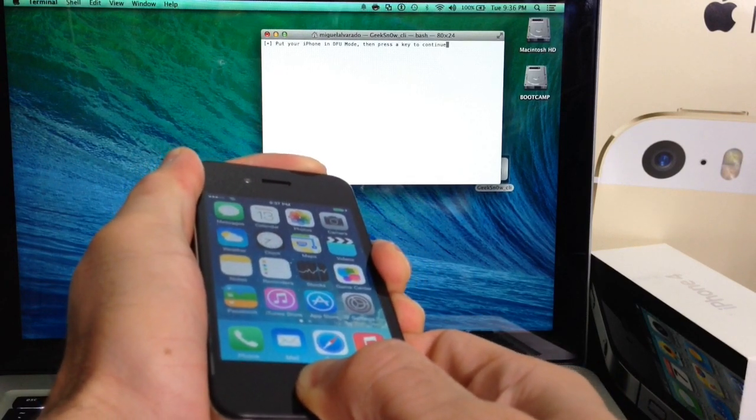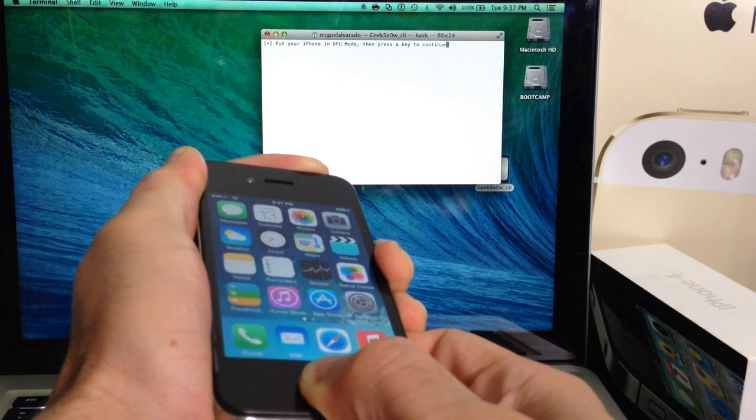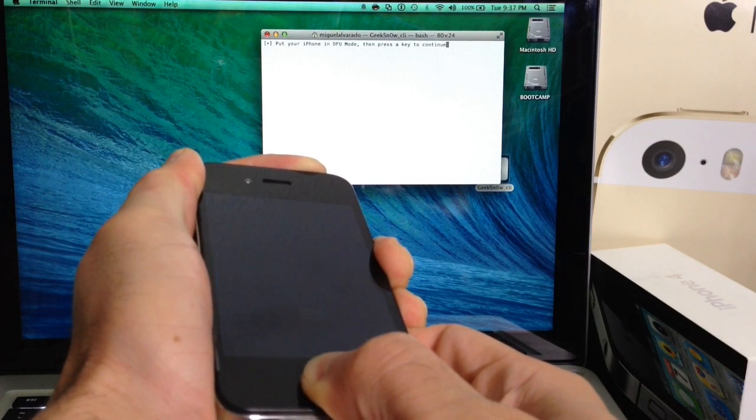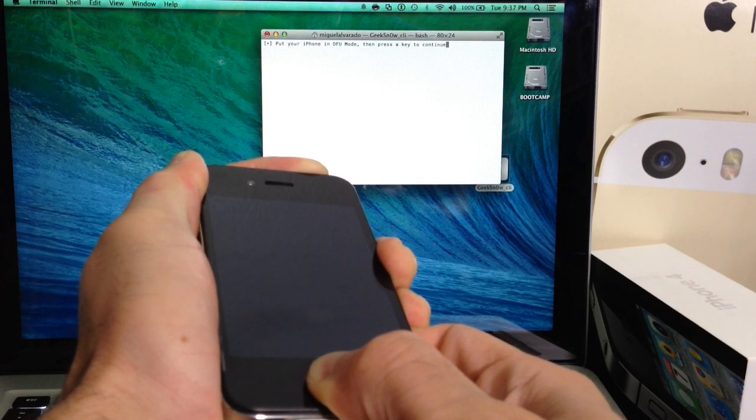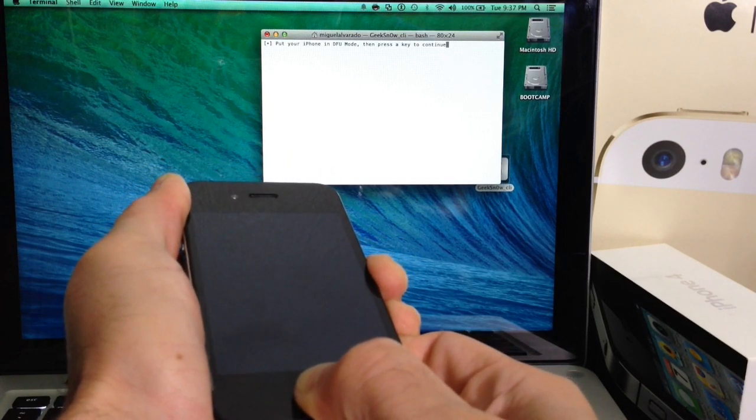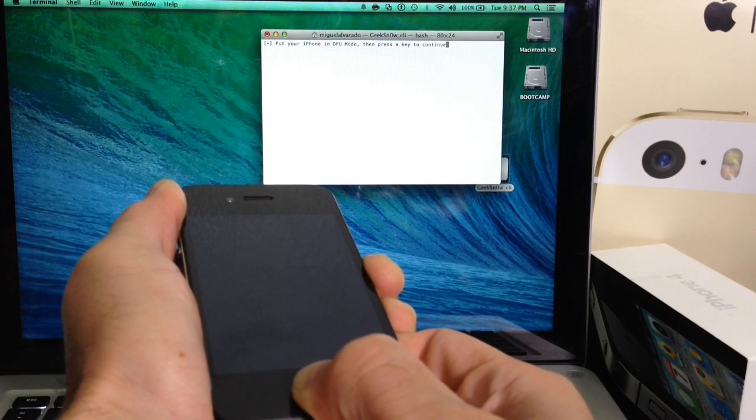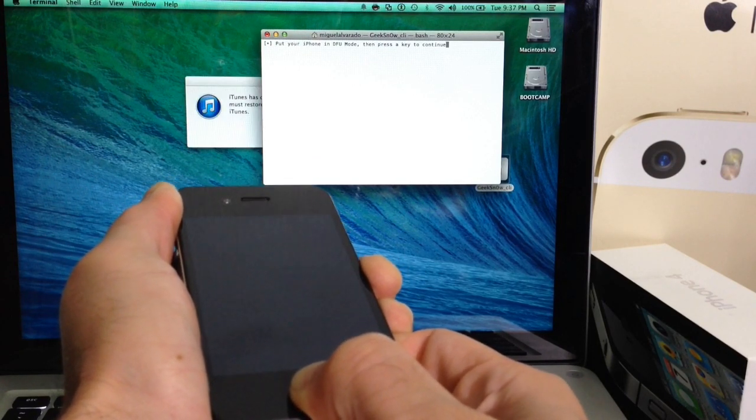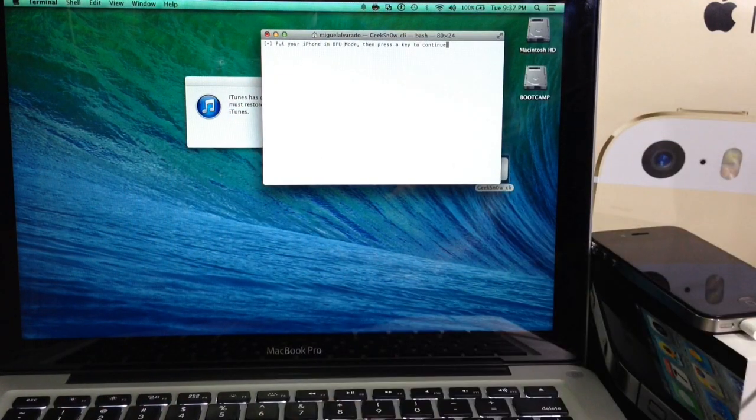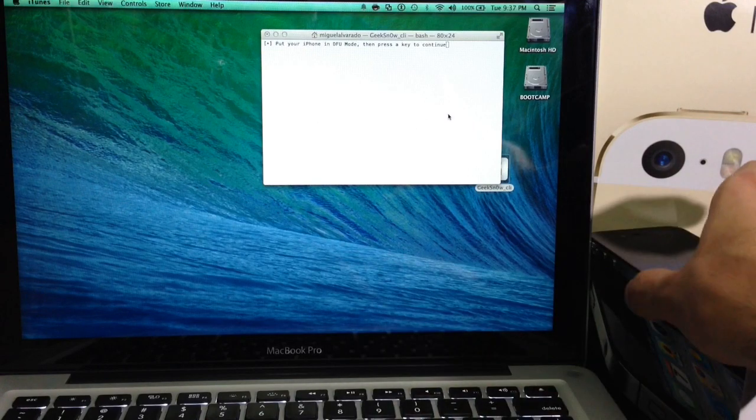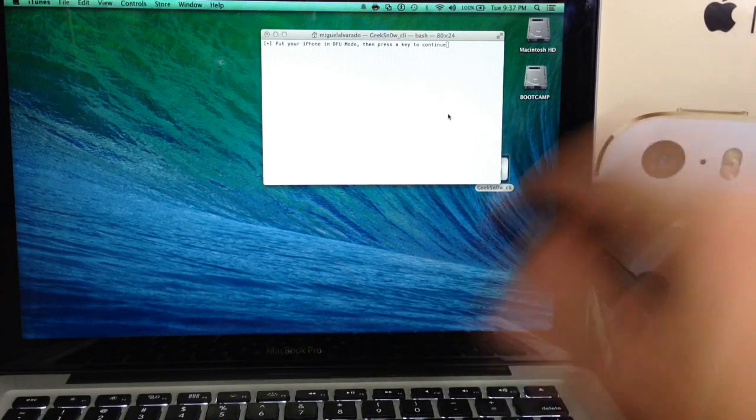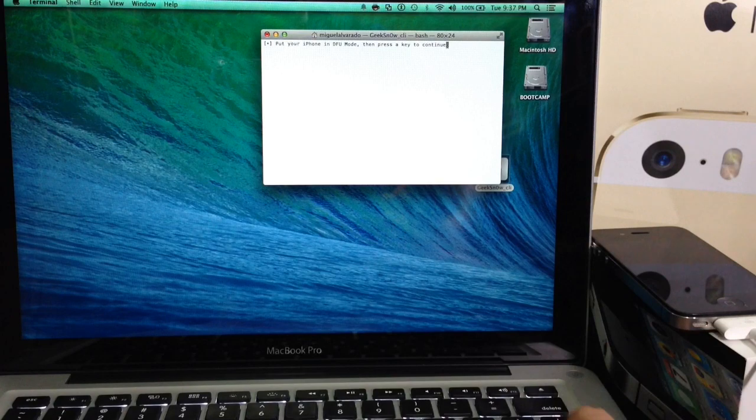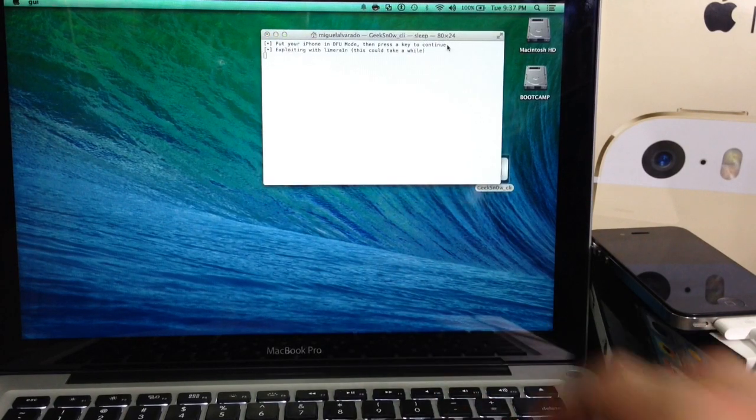1, 2, 3, 4, 5, 6, 7, 8, 9, 10. Release the power. Keep holding down the home button for another 10 seconds. Alright, so iTunes popped up with that recovery message. That means your device is in DFU mode. You should have a black screen like so. And now we're ready to begin with the jailbreaking process. We're going to go back into the tool. And now that we're in DFU mode, we're going to hit enter.